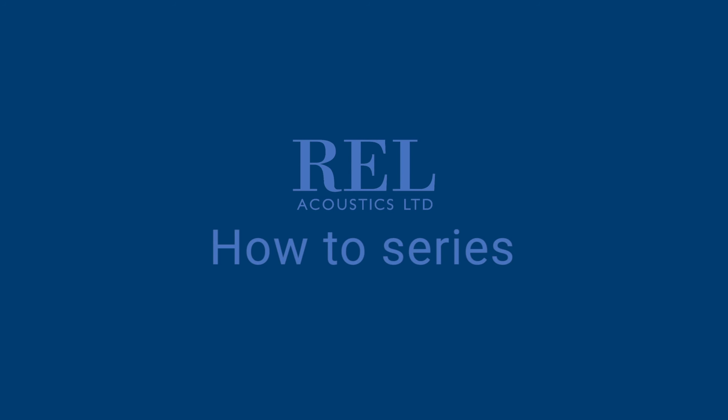Hello and welcome to the REL Acoustics how-to video series. We don't recommend connecting a single REL to a set of monoblocks via high level because either the REL or the amplifiers could be damaged.